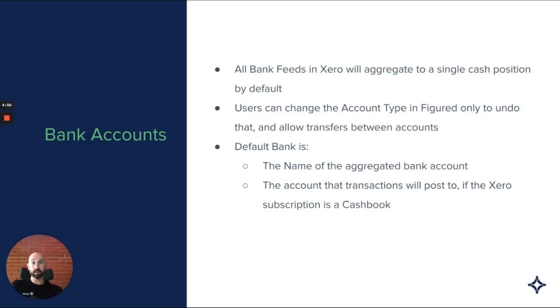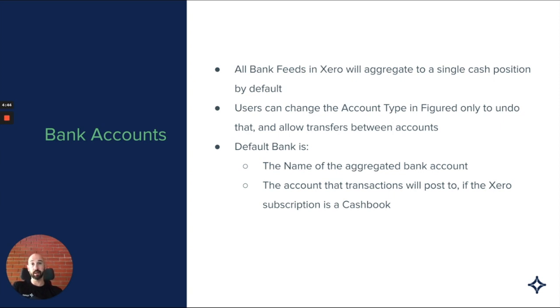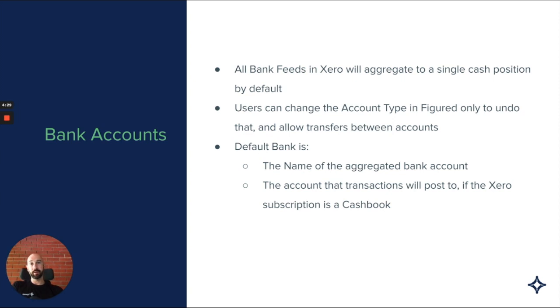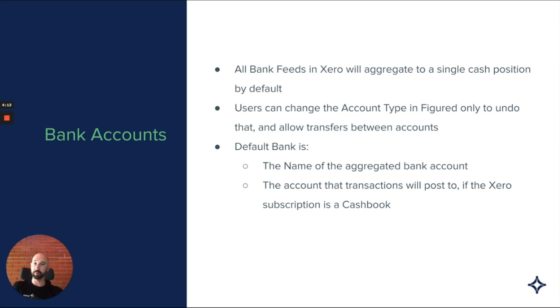Bank accounts in Figured are quite different because we get this information from Xero, and with Xero having bank feeds as one of their primary features, we obviously inherit a lot of the complexity from there. The way we deal with it is that all bank feeds in Xero will aggregate to a single cash position by default. It's not uncommon for people to have multiple bank accounts, personal credit cards, personal accounts, term debt, a variety of different things. By default, we will aggregate these into a single cash position.